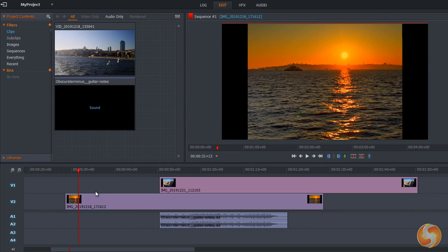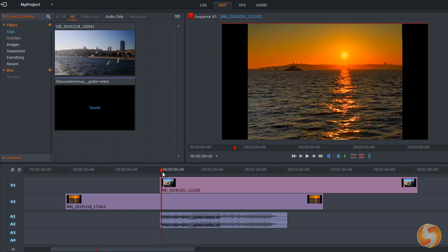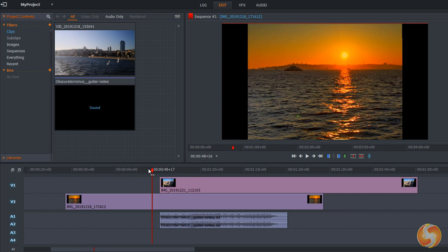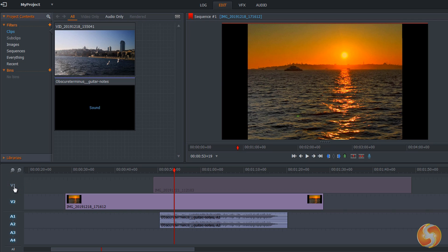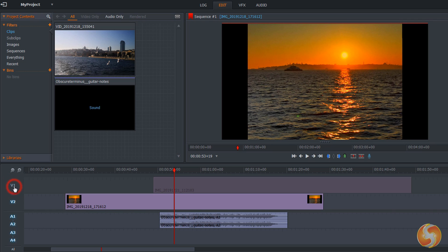If visual segments overlap in time on different tracks, the ones placed on the top video tracks are shown in front of all the others on lower tracks. You can also click on the track names to lock these, hiding their content and also preventing any modification on these.